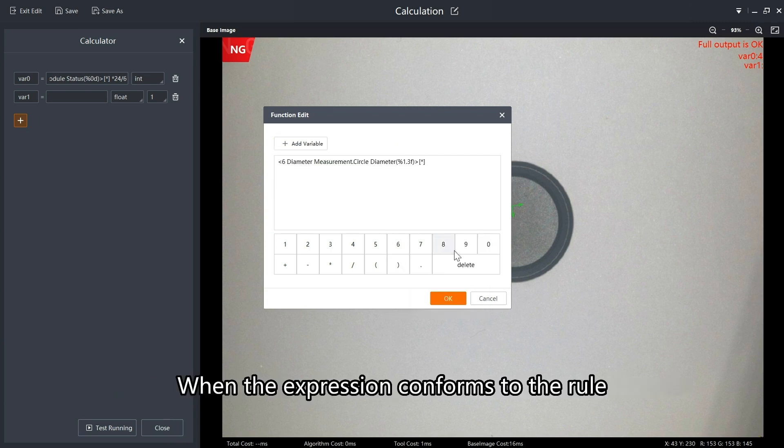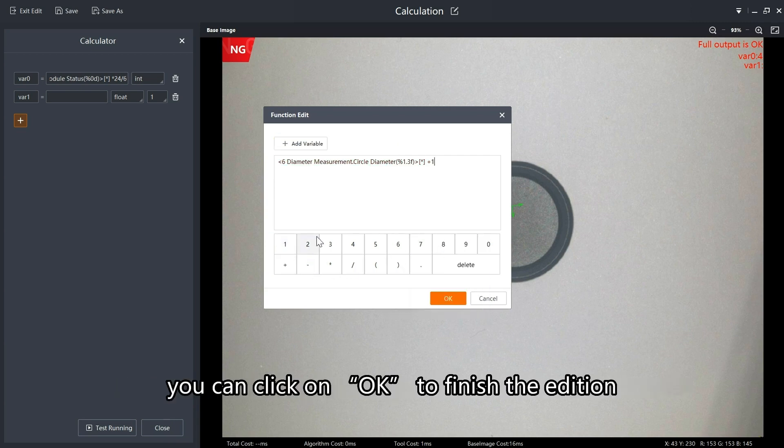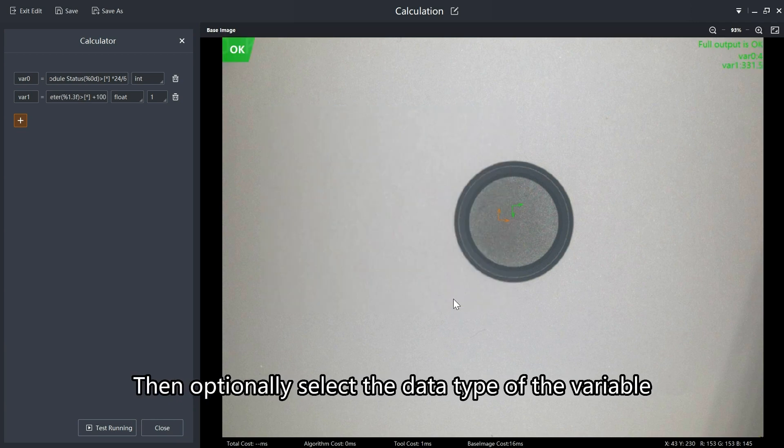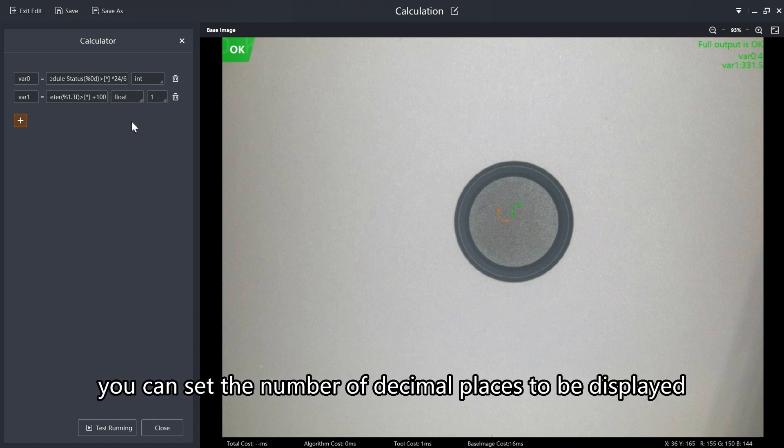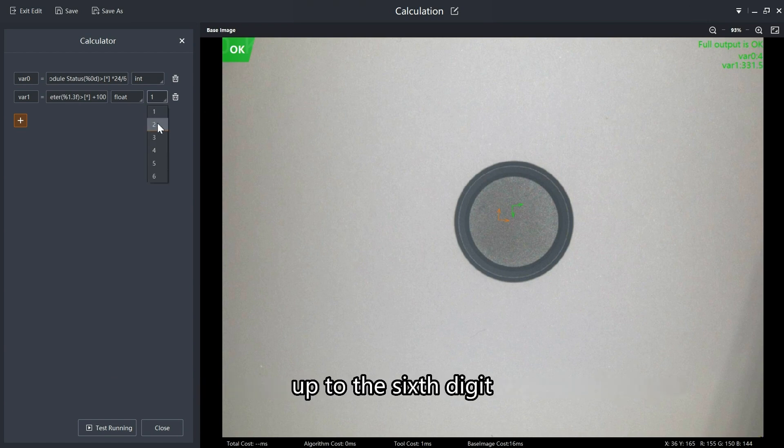When the expression conforms to the rule, you can click on OK to finish the addition. Then optionally select the data type of the variable, INT or float. When selecting the float type, you can set the number of decimal places to be displayed, up to the sixth digit.